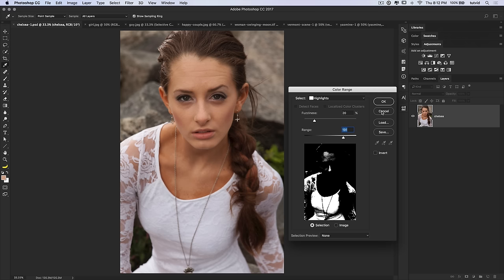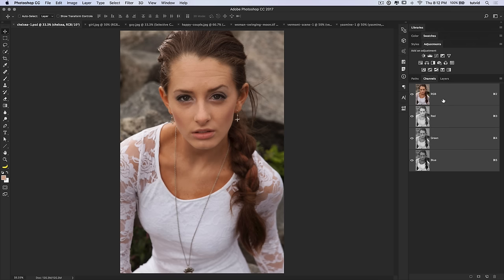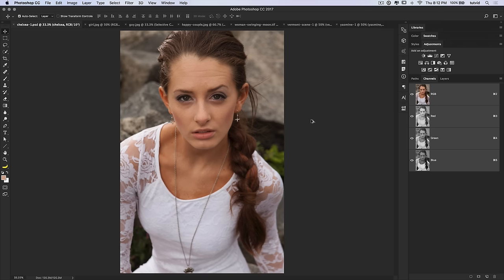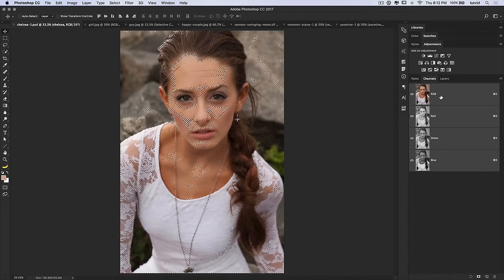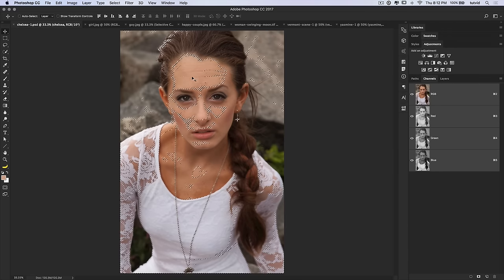I've been doing luminosity masks using channels for the longest time. Over in the Channels panel, you can load a channel as a selection by hitting Command/Control + Alt + 2 to load the luminosity — the luma values of this image — from the composite RGB channel. I've loaded this as a selection. You can see her dress is almost entirely selected because it's very bright, and there are bright spots on her forehead and the rocks behind her.